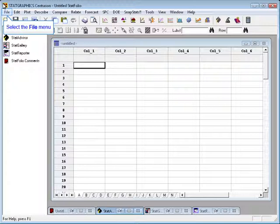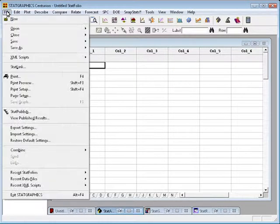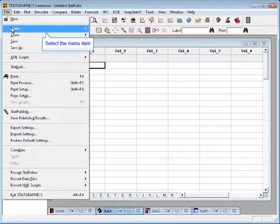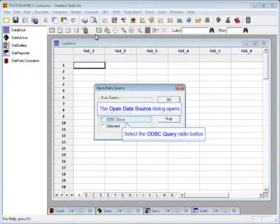To connect to a database, we start by picking file from the main menu and then selecting open, open data source.